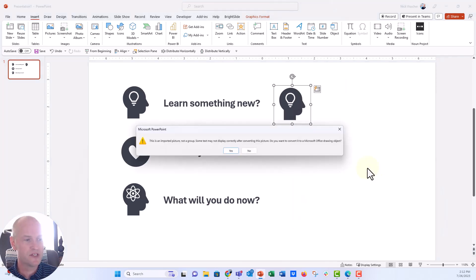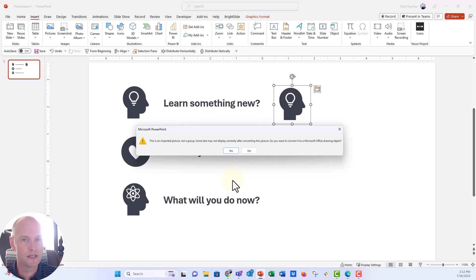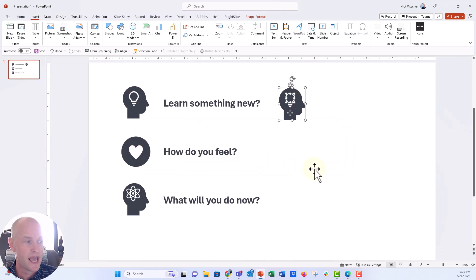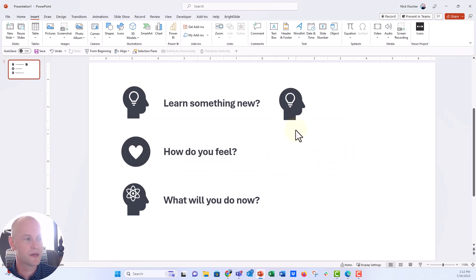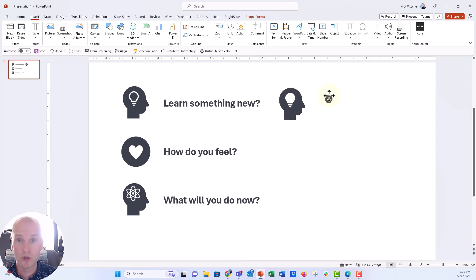Now, when you have an SVG, you're going to get this little pop-up window that says this is an imported picture, not a group. Some texts may not display correctly. That's not going to matter for us. So we're just going to say yes. And now you can see it's actually ungrouped into its components here. And you can see this middle cutout shape of the light bulb actually is its own new shape.